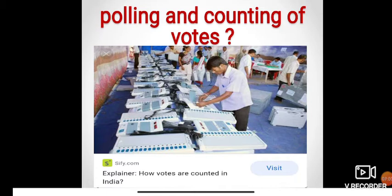The last stage of an election is when the voter casts or polls their votes. Every voter whose name is in the voter list goes to the nearest polling booth to cast his or her vote. Polling booths are usually situated in a local school or government offices. The election official identifies the voter, puts a mark on their finger, and allows them to cast their vote.